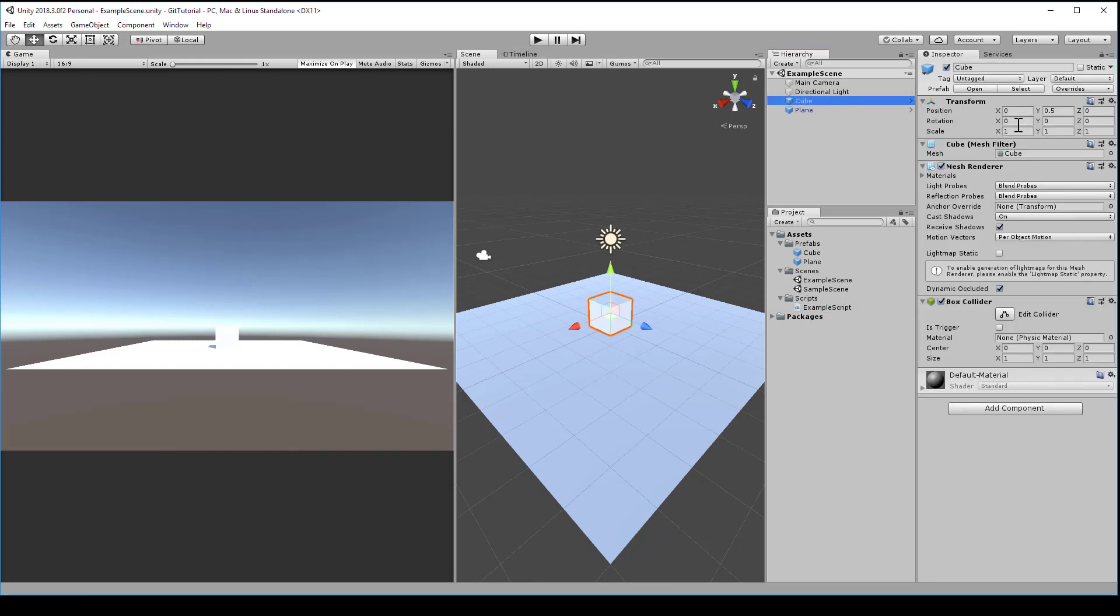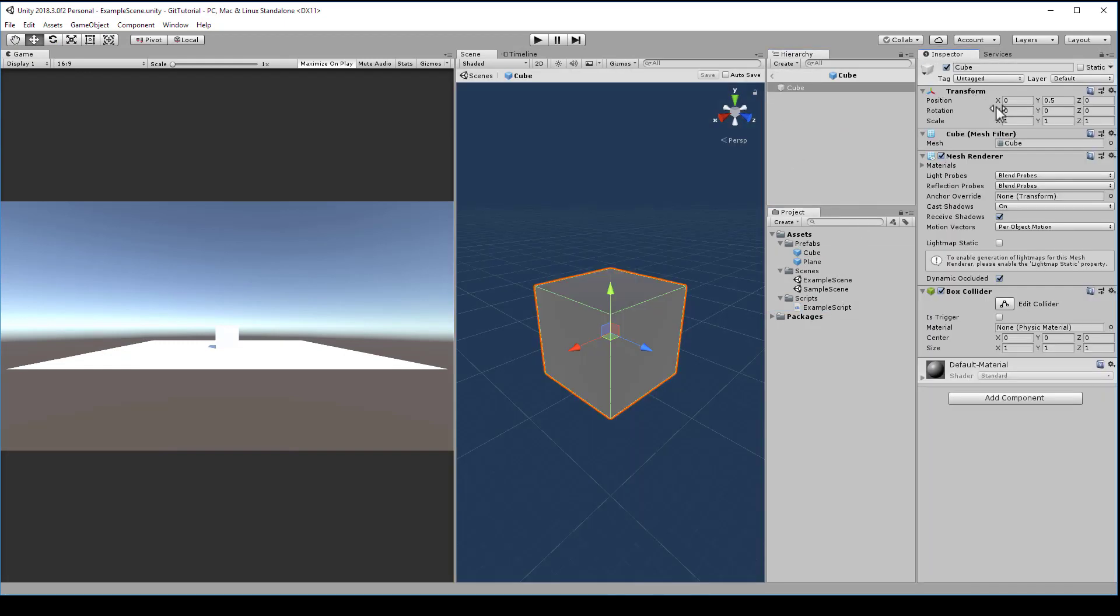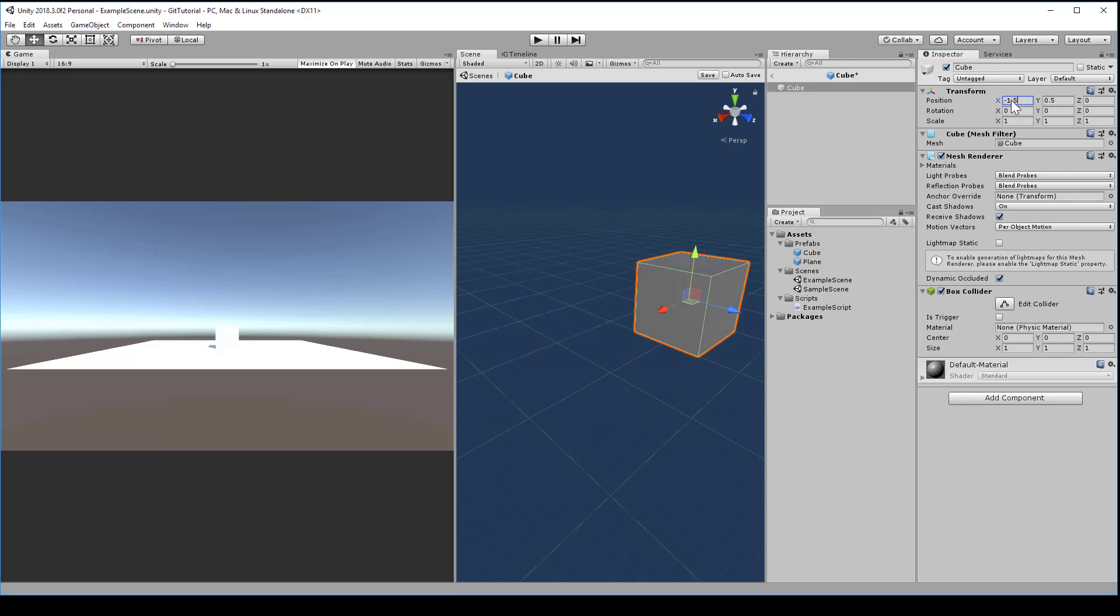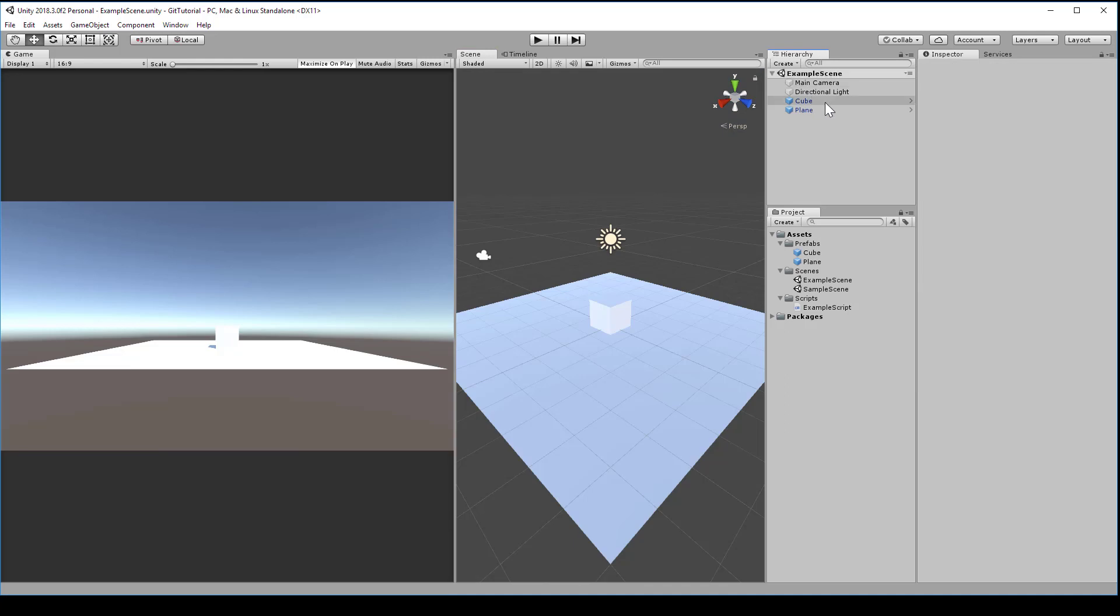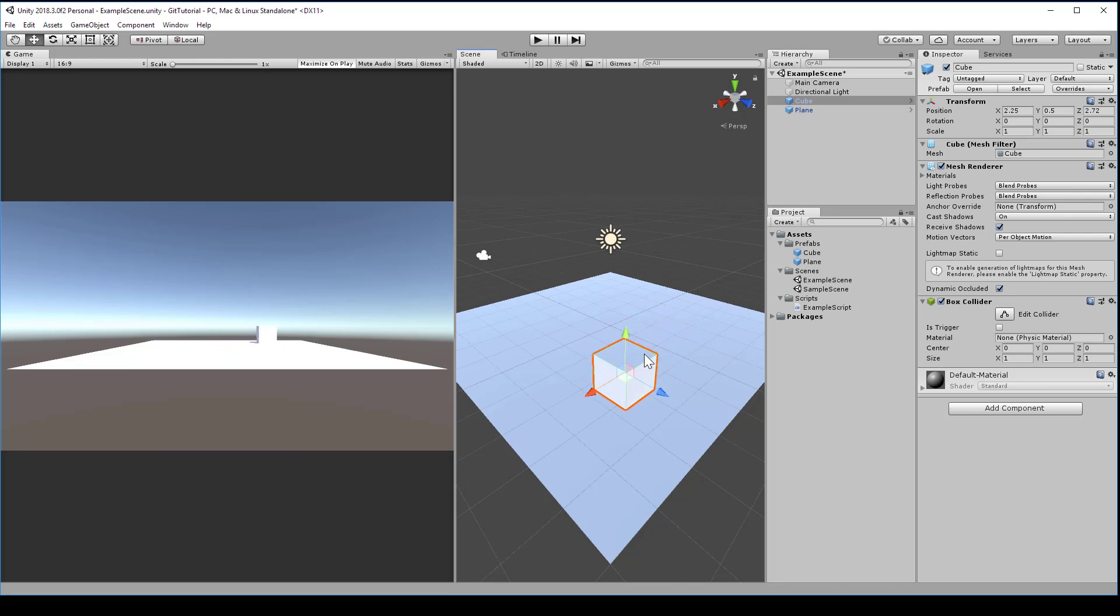You can modify the cube prefab, for example. Let's make it default to an exposition of, say, negative 1.5. In Unity version 2018.3 and above, you'll need to save the prefab, unless you have Auto Save checked. Go back to the scene, and then make some changes there as well. Let's try shifting the instance of the cube over a random amount. It doesn't really matter where you put it, as long as it's in a different position from the last commit.